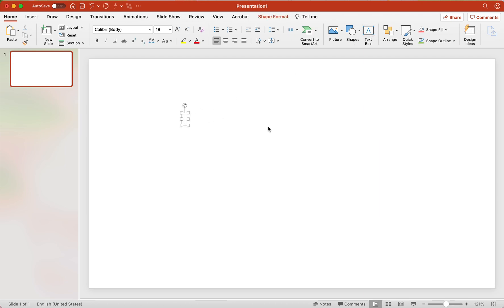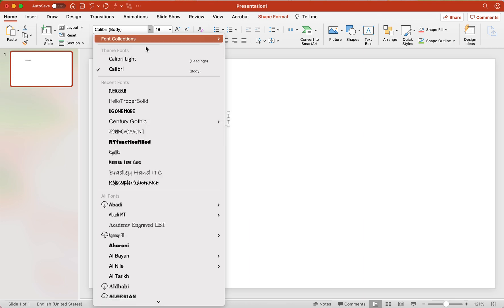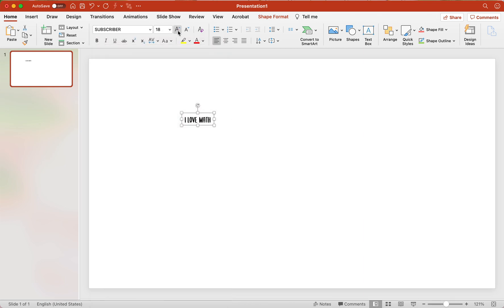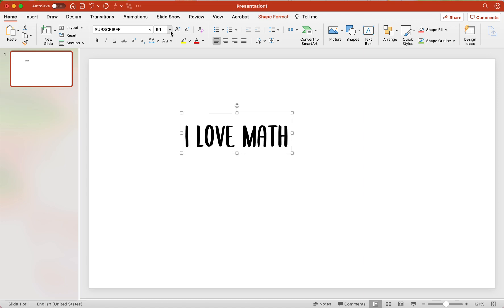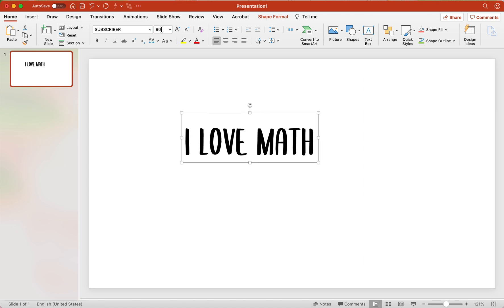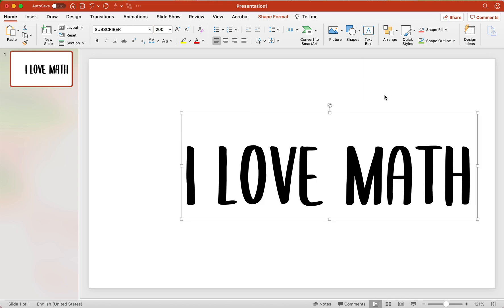I'm just using Microsoft PowerPoint and let's insert a text box. So what do we want to do? I love math because I love math. Now I'm going to find a font that I have downloaded already. That's not big enough. 200.